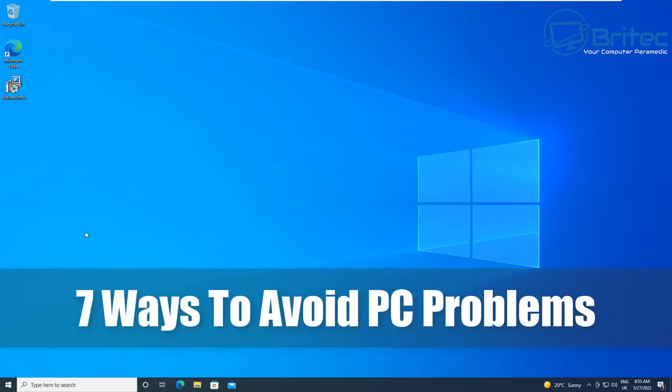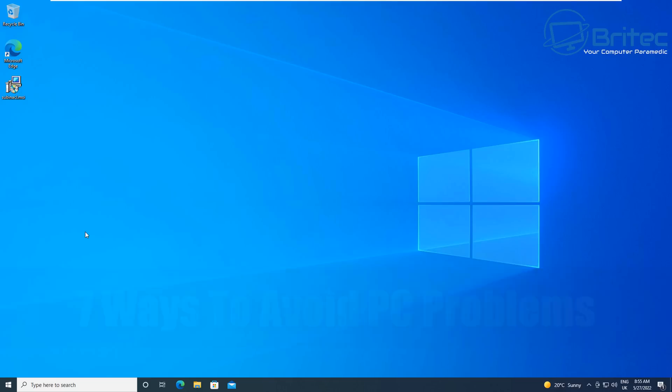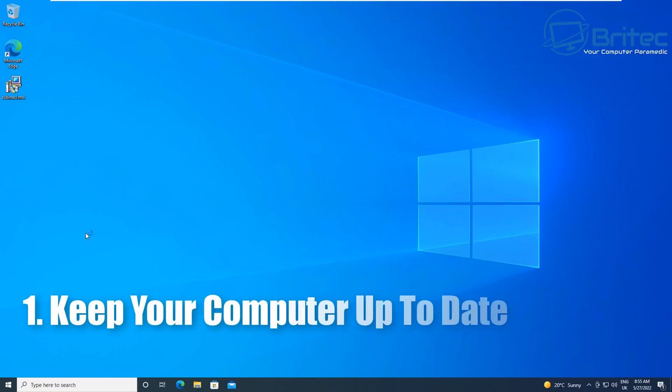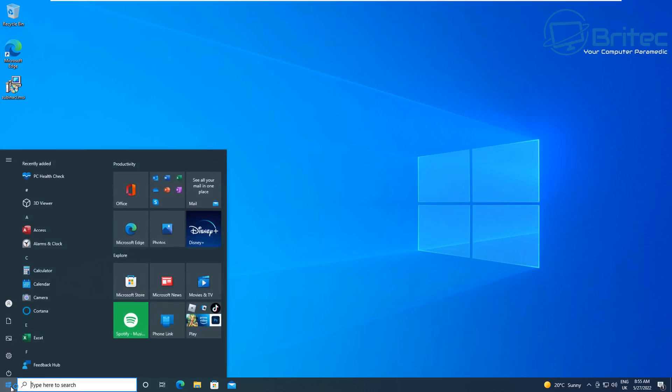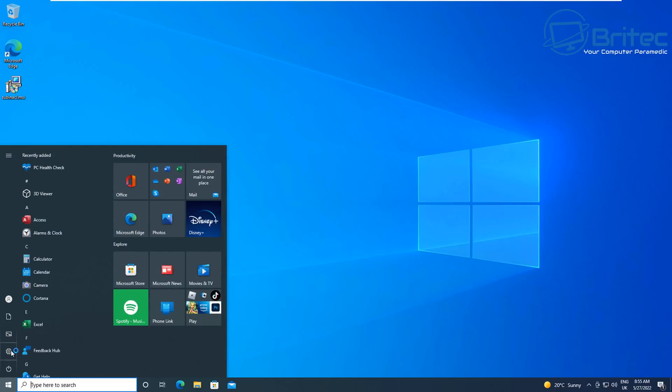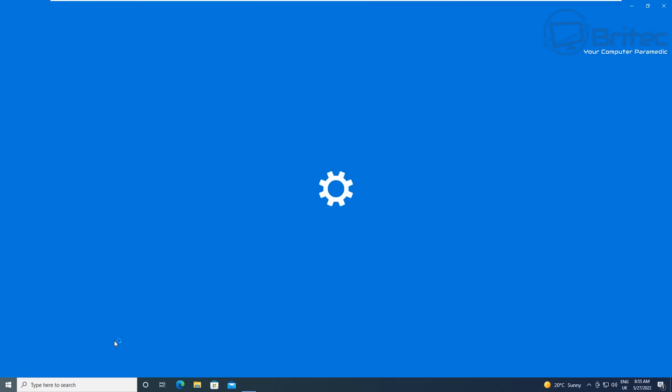Today we'll take a look at seven ways to avoid PC problems. These are the most common problems that people seem to forget to do on a regular basis, and then their PC runs into major issues. The very first one is keeping your computer up to date. A lot of people seem to block Windows updates and they don't update and patch their system on a regular basis, and this is where problems can come.